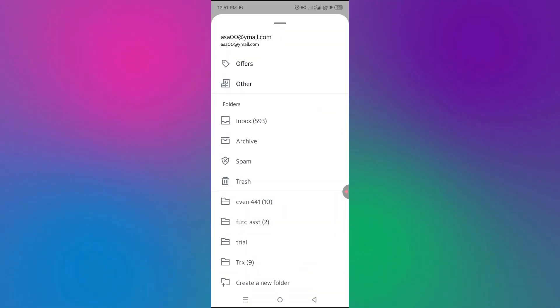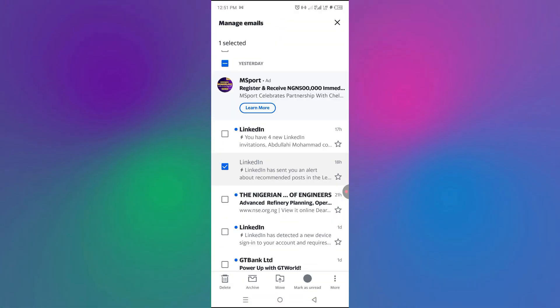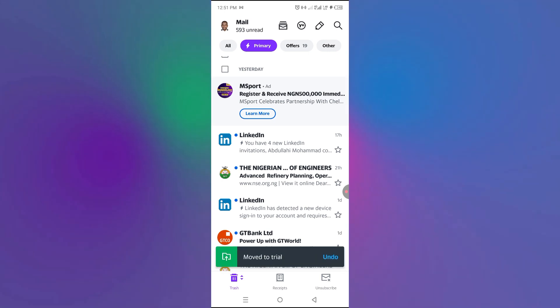So now I can decide to move it into trial. So I can select on trial and this email is now moved in trial.